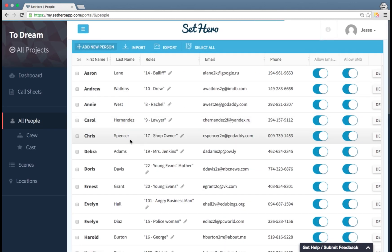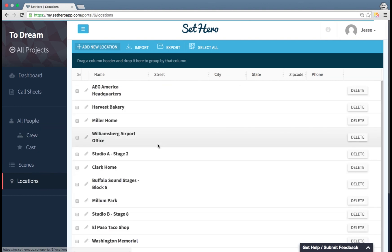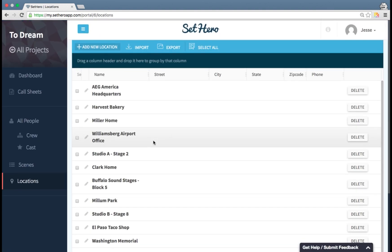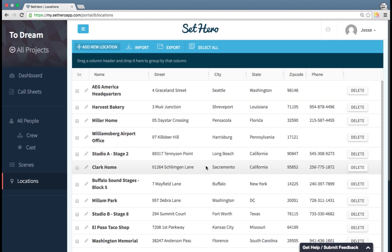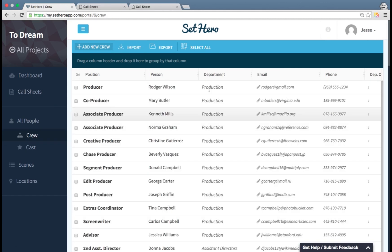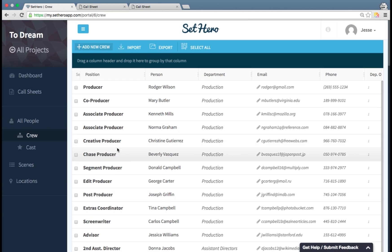Now we also need to upload information for the crew list and the locations, which we already have some of these in here. I'm not going to bore you with that, so we're going to skip ahead to the point where I already have all this information loaded. I got locations loaded in, and now crew. I finished loading in my crew data, which means all of our data is in here.